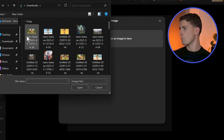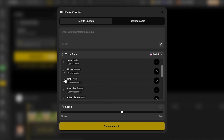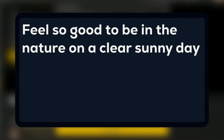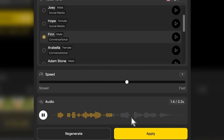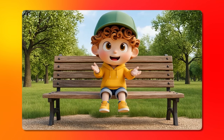Next we're doing the park scene. Select the identical face structure — this consistency is key. Choose a calmer voice for the peaceful setting. The text: Feel so good to be in the nature on a clear sunny day like this. Preview the more reflective tone, then generate. Same character, same facial features, but the lip sync adapts to the different emotional context and speaking rhythm.